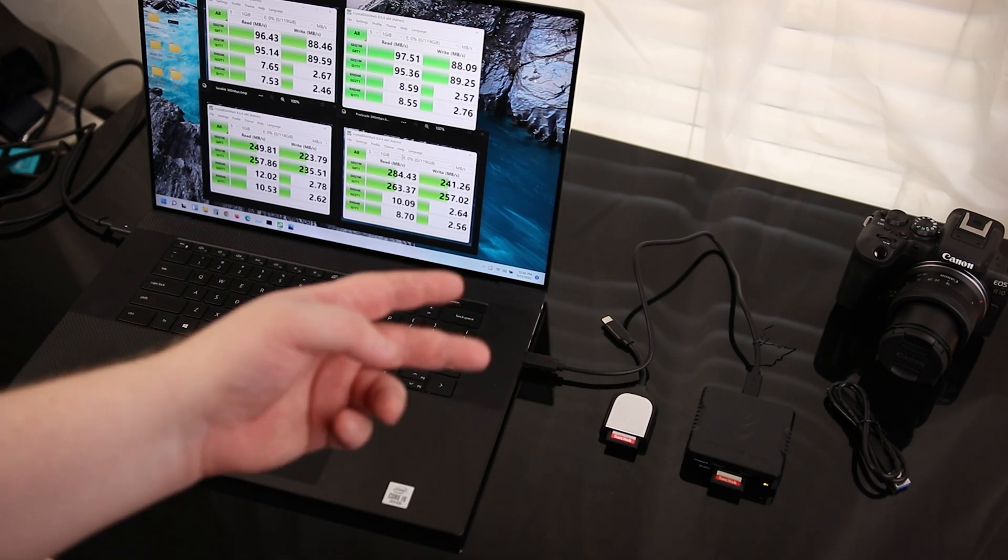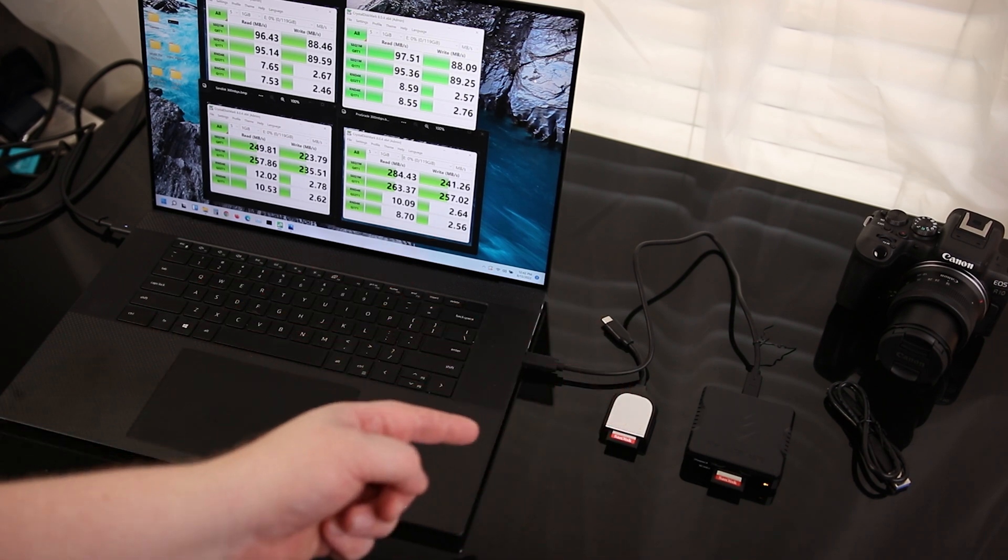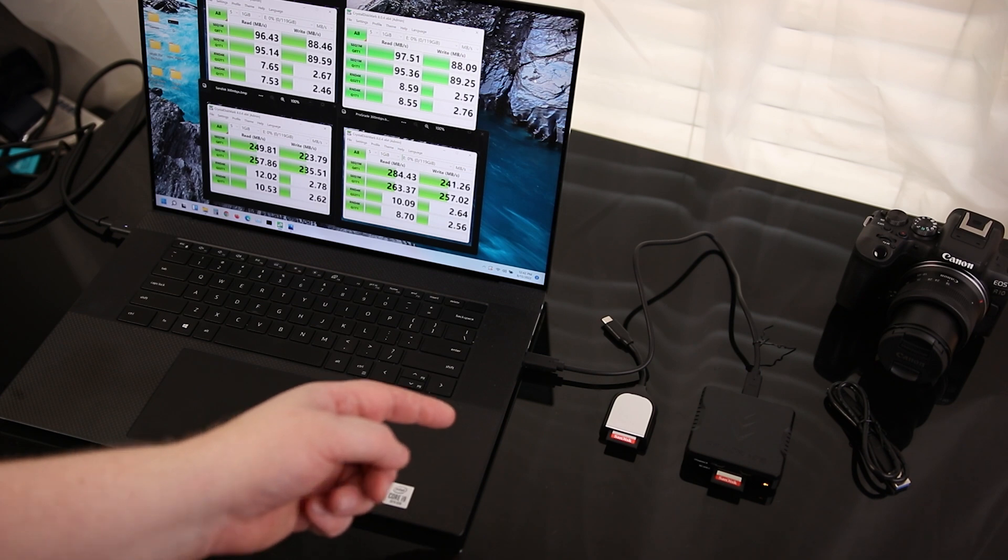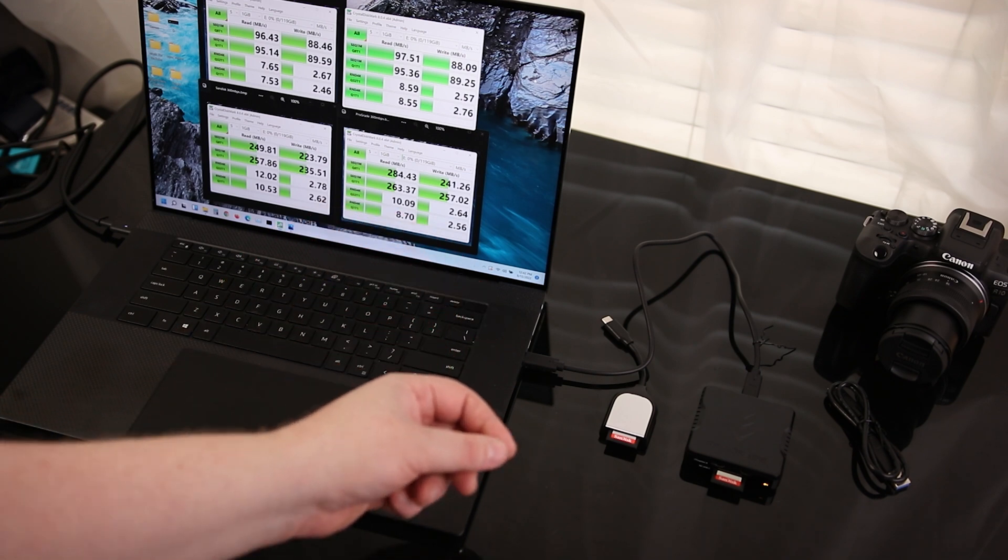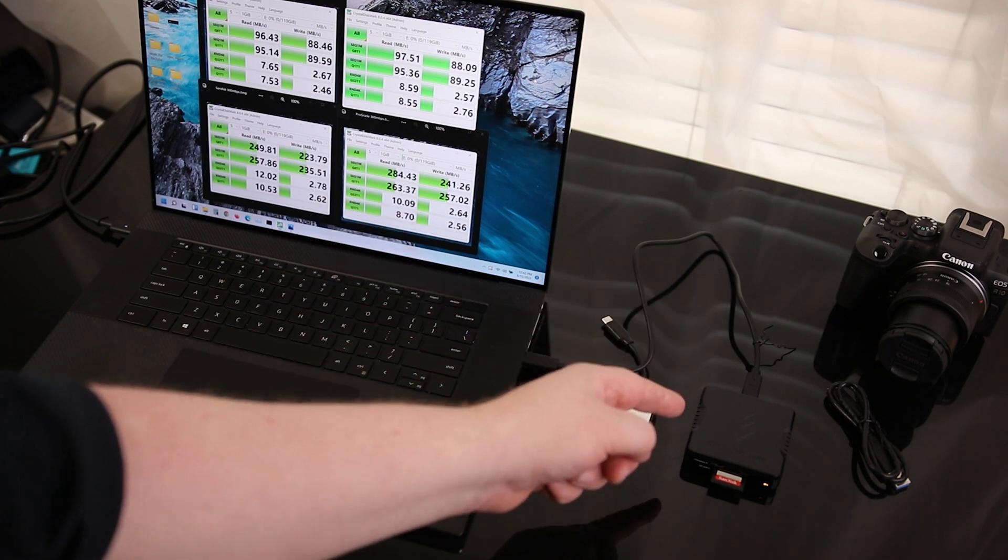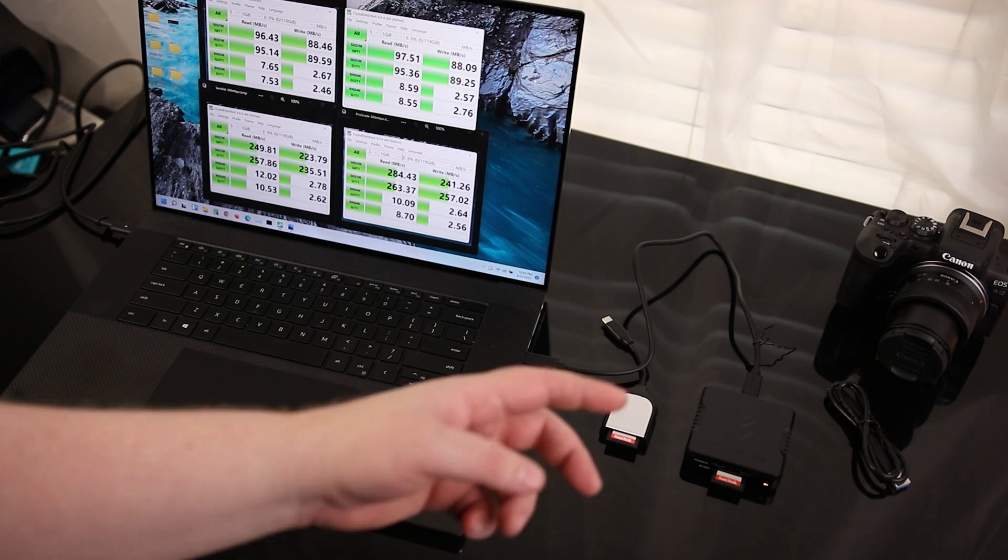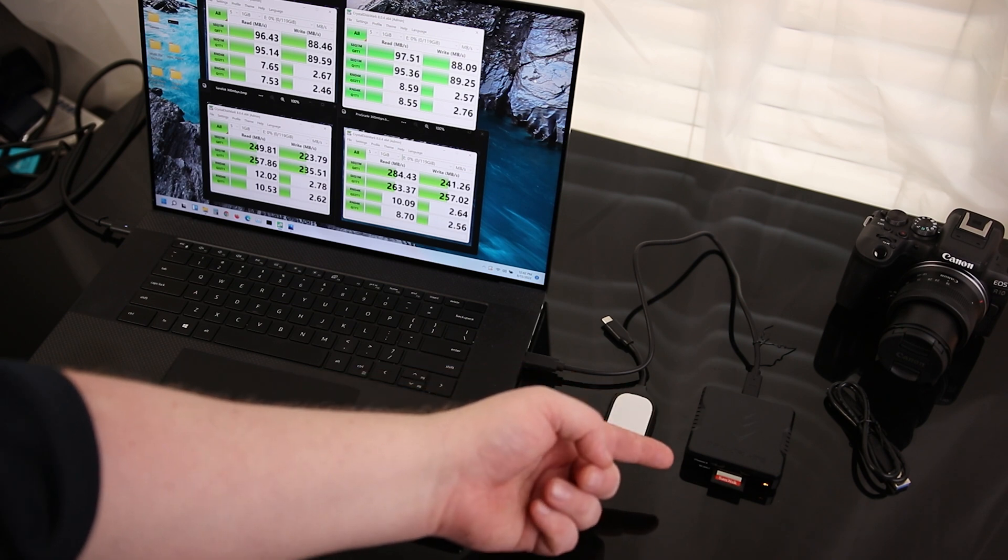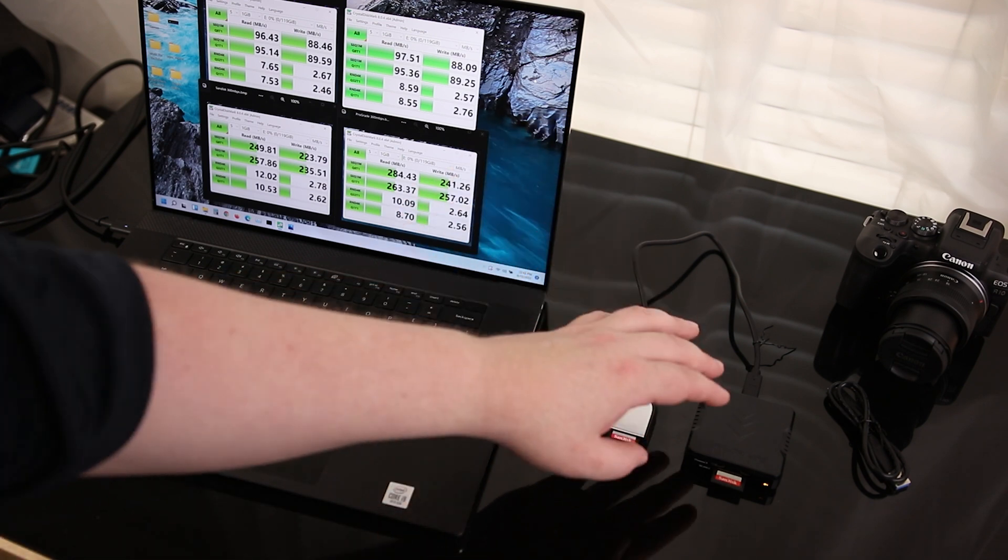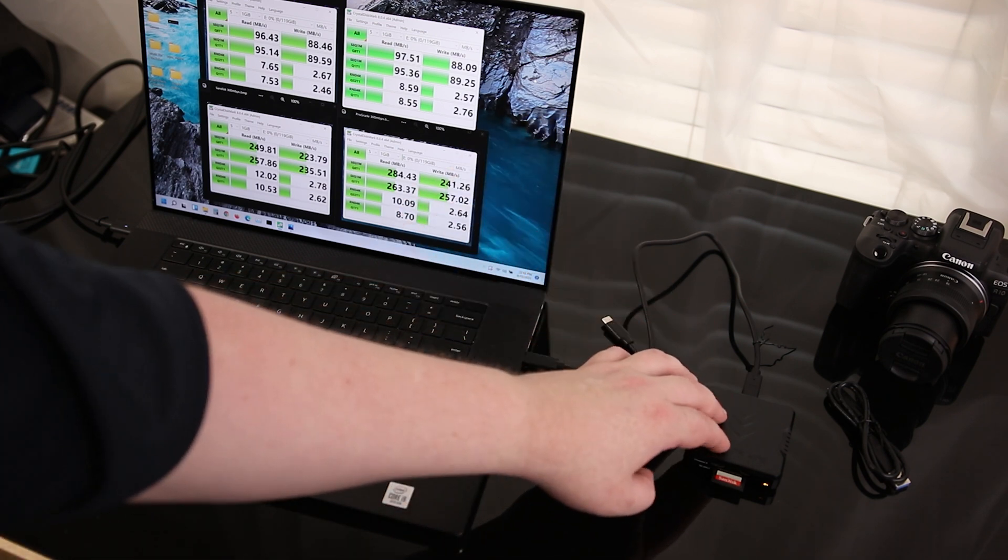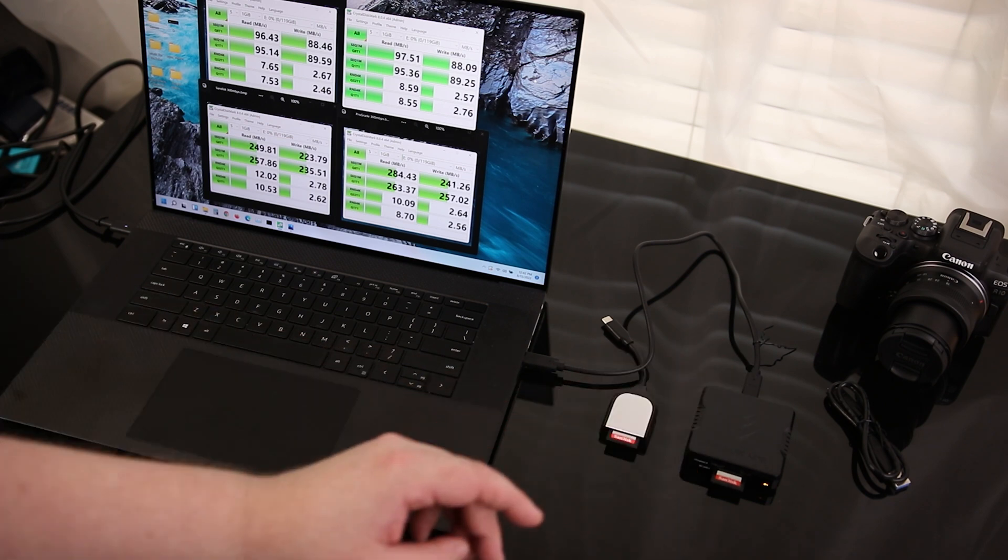If I was going to be using UHS-II cards, then I could get either one of these. This would be perfectly fine. But if I wanted the absolute best I could get, the ProGrade still is the best that you can possibly get. And with the fact that it can also read CFexpress cards, that really just makes this the best overall professional card reader that you can get.